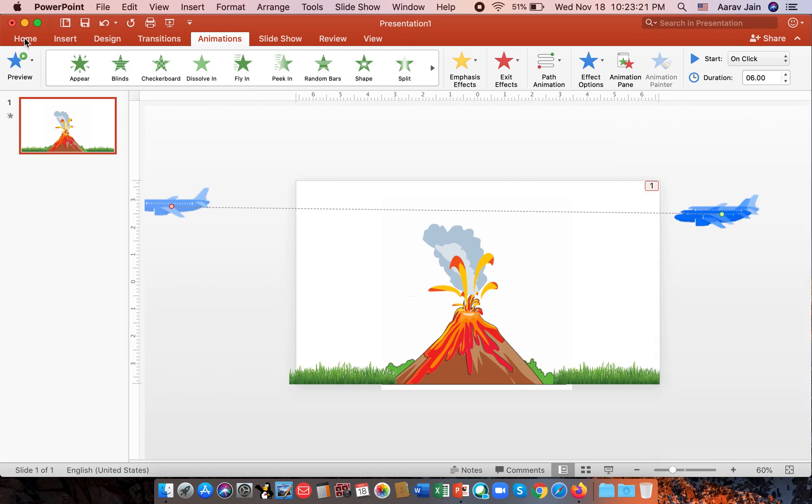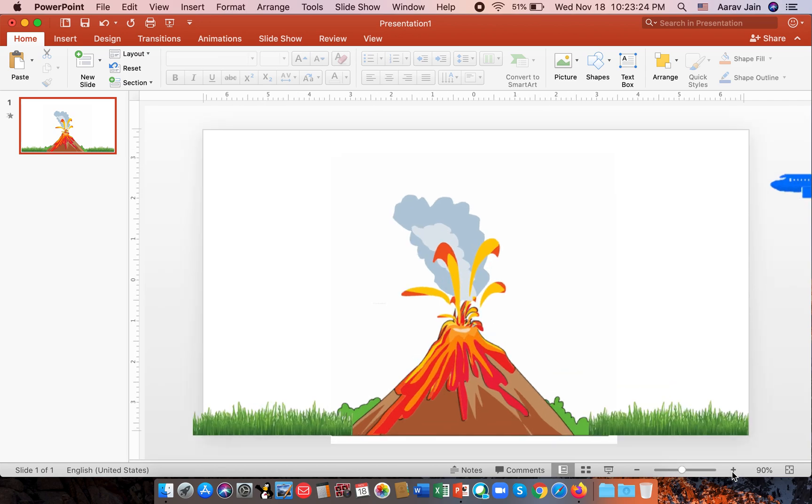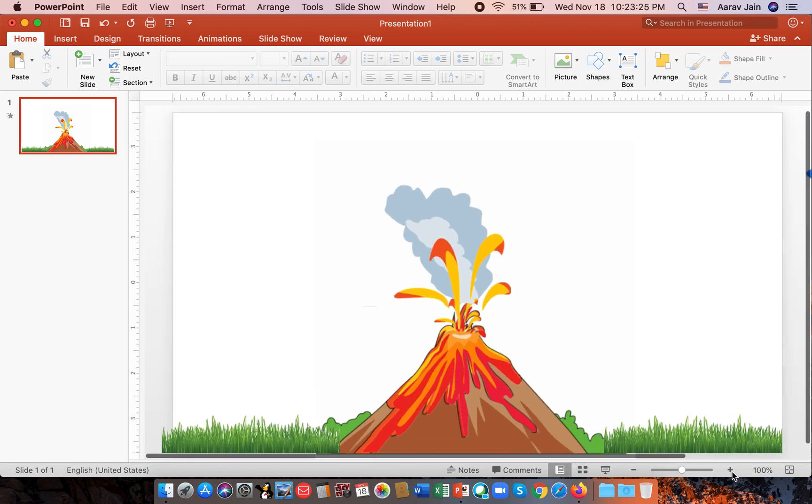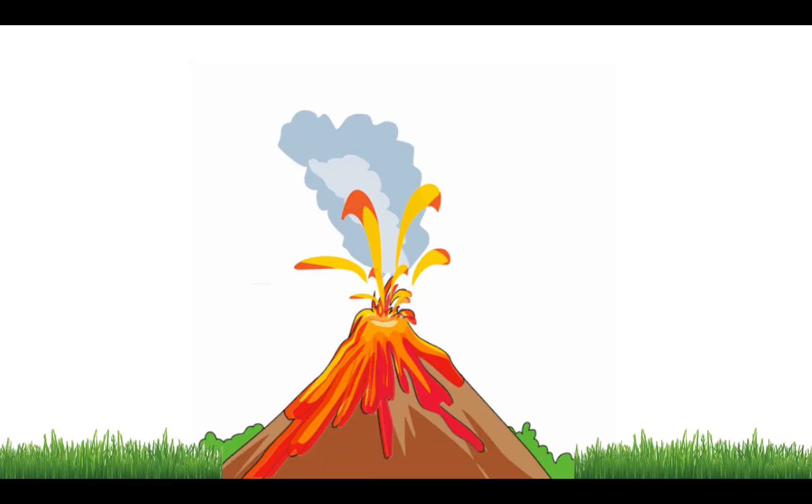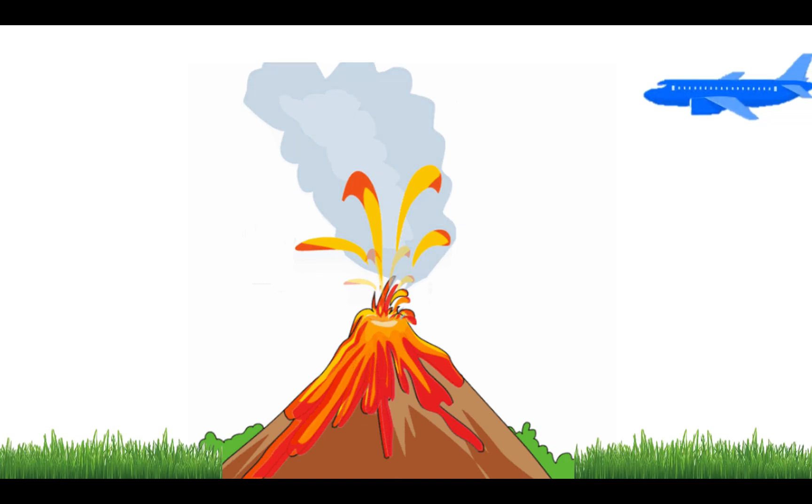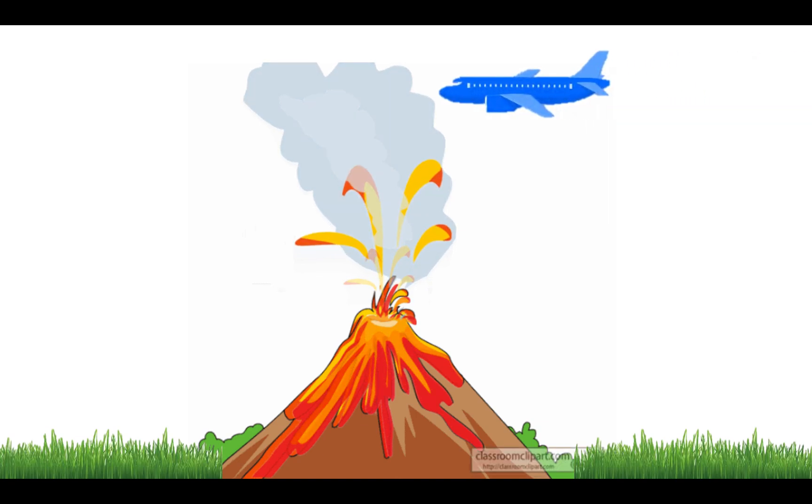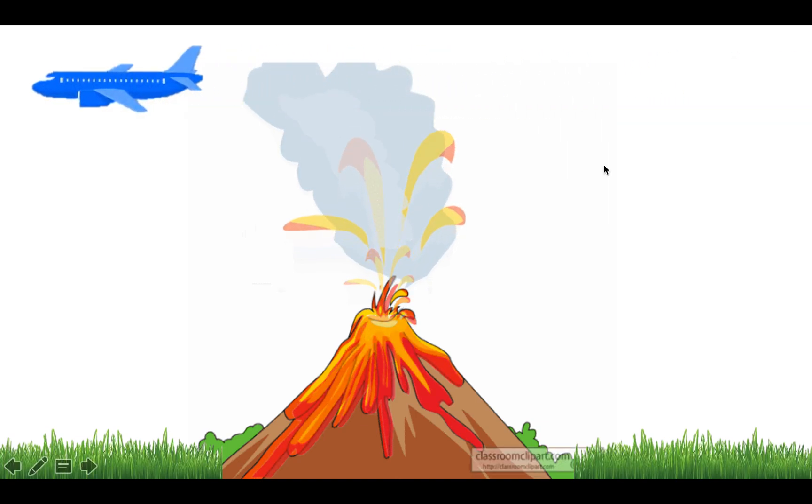So then you click on home and you can go back to 100% and press F5. So the volcano is erupting. And if you press the down arrow or right arrow, the plane will go.